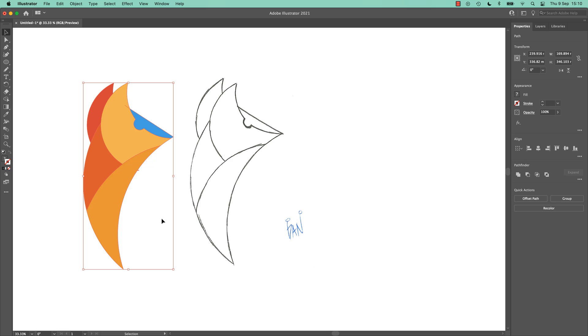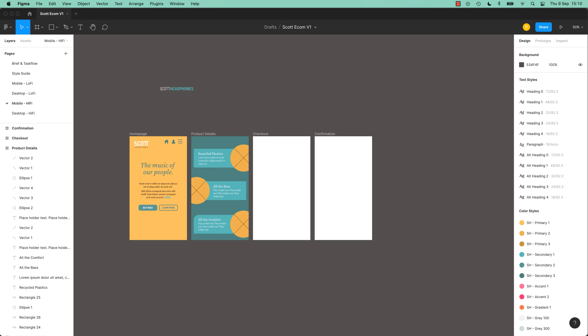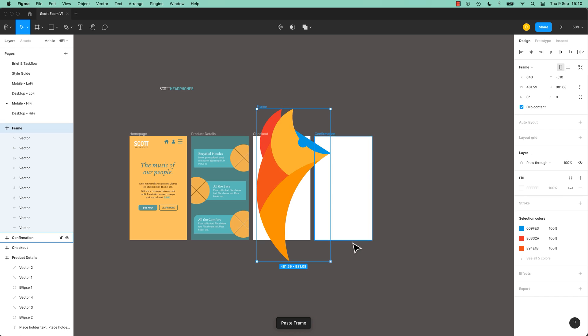So I've selected it all, copied it, and I'm going to jump into Figma, and I'm just going to paste it.